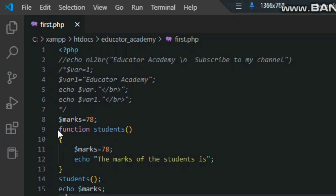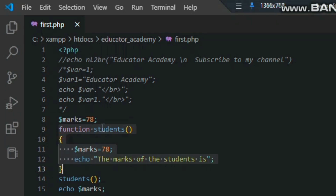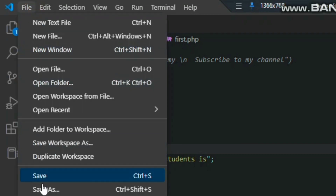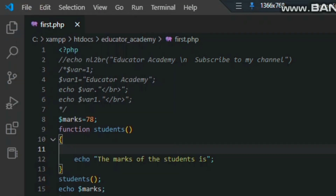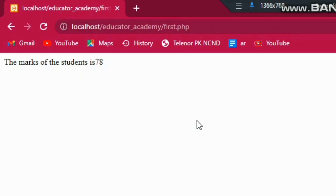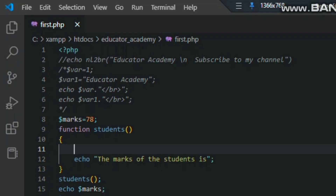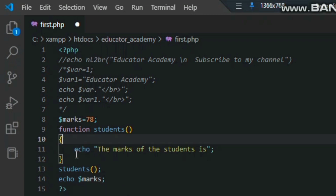The function name is 'students' and 'marks' is the variable. If you remove the inside-function variable, save the file again, and refresh in Chrome, you can see the same output is printing. Our function is working correctly. If you like my video then please subscribe to my channel for more videos. Thanks.